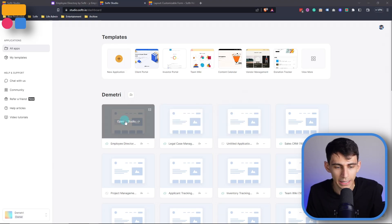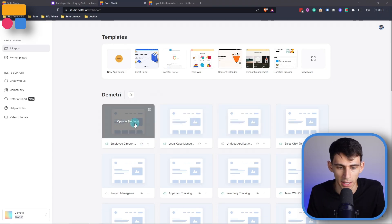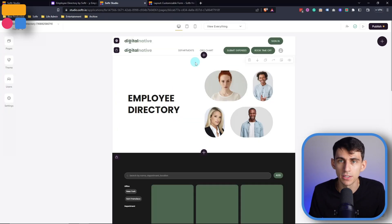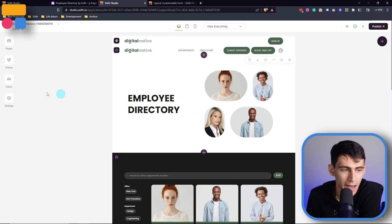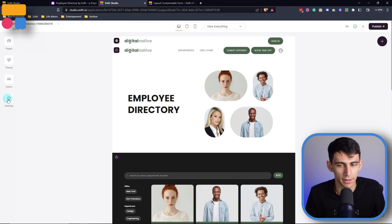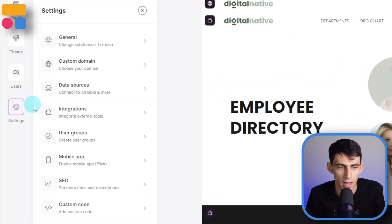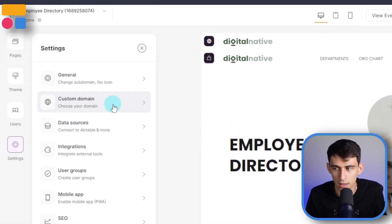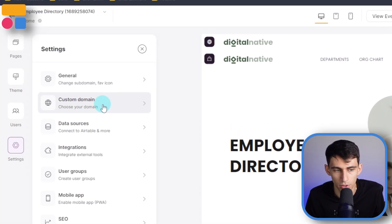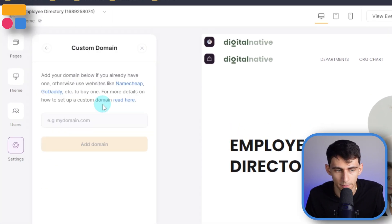I'm in Softer right now and I can go into any of these different applications. Once I dive into one of them, on the left side over here, if we go to Settings, we then can hover over to Custom Domain.